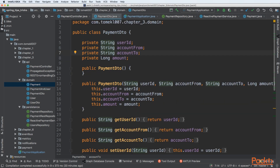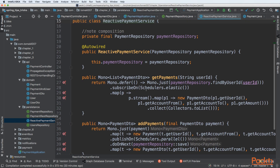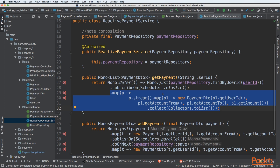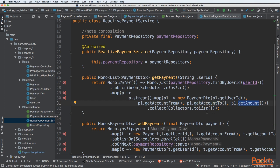That's why we need a mapping layer. In this example we have a reactive payment service. The getPayments method finds records by user ID, then applies mapping logic to convert each Payment entity to a PaymentDTO — extracting user ID, account from, account to, and amount. The entity is saved in the database while the PaymentDTO is exposed via the API, ensuring we don't leak internal database abstractions.